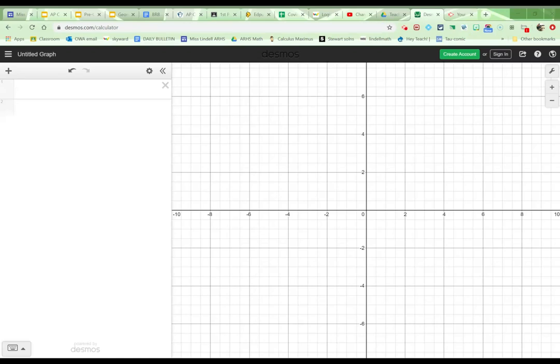Hey there, everyone. This is just going to be a really quick intro to how to use sine, cosine, and tangent on Desmos.